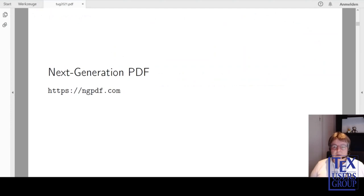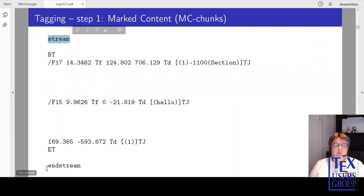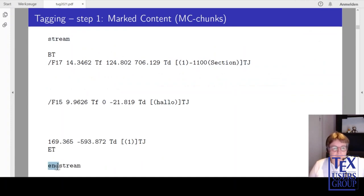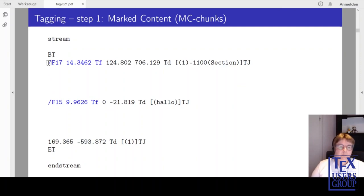Now, what does it mean to tag a PDF? I will give you a very short introduction in what happens in a PDF. You see here a very simple example of a page stream. It starts with the word stream and end stream. Here we have the blue operators, which are font selection operators. The first font is a font in 30 points, the second one in 9 points.